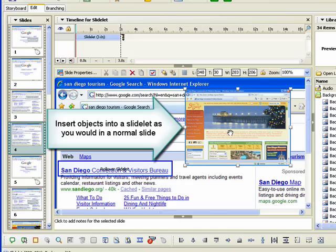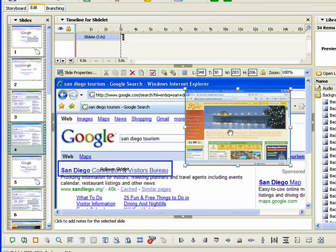Please note that you cannot insert a rollover slidelet, mouse, text entry box, click box, or button within a slidelet.